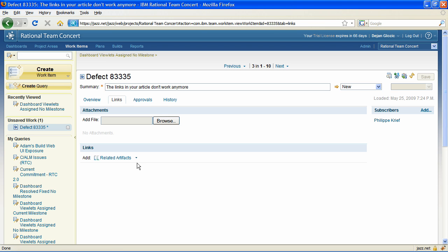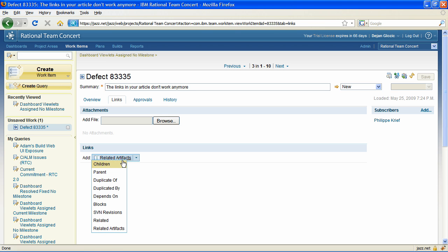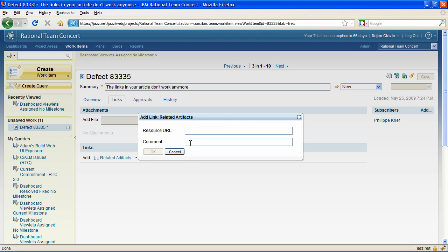Similar to relationships between work items, you can now add related artifacts in the links page. The new action opens a dialog allowing you to provide the URL of the resource and a comment.